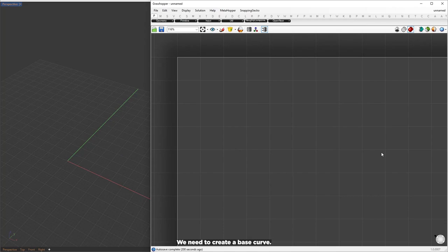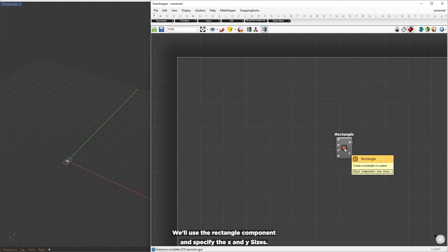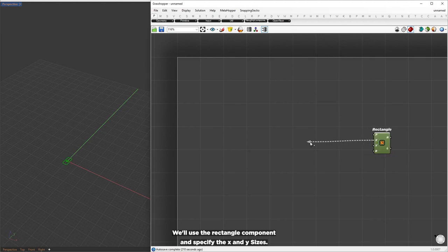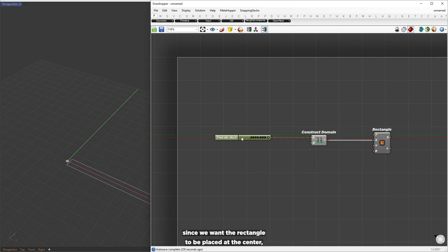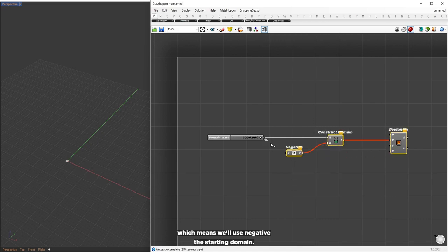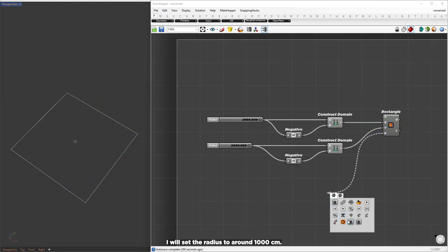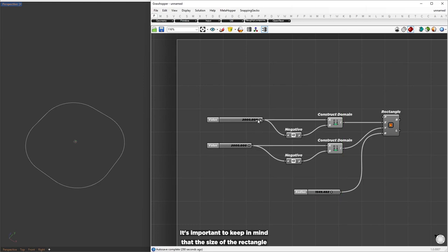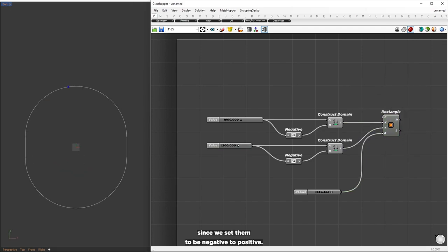We need to create a base curve. You can choose any shape you want, but for this example I'm going to use a rectangle shape. We'll use the rectangle component and specify the x and y distances, using the construct domain component to set those distances. Since we want the rectangle to be placed at the center, we'll set the start and end domains to be opposite — using negative of the starting domain — and apply the same process for the y distances. To get a smooth round shape, I'll set the radius to around 1000 cm. Keep in mind that the size of the rectangle is actually twice the x and y domain inputs, since we set them to be negative to positive.